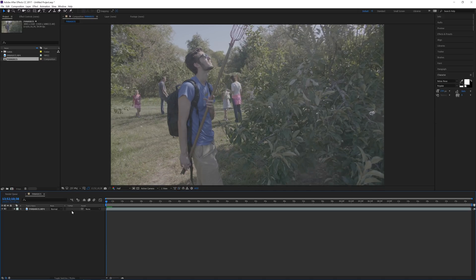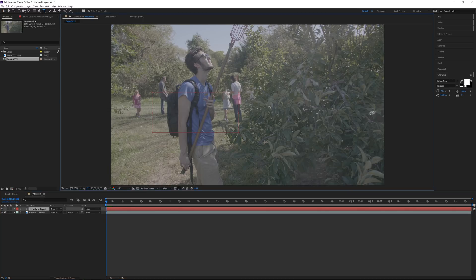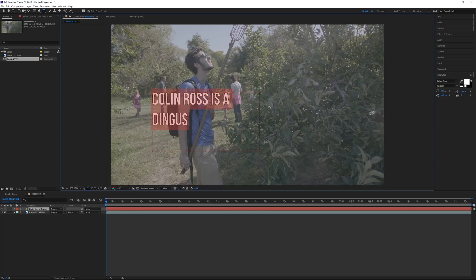Let's say I wanted to add some text behind me. I'm going to go up to the text tool, drag out some text over top of me in the text box, and type in "Colin Ross is a dingus" — true fact. I'm going to drag this up and go over to the paragraph and center it.